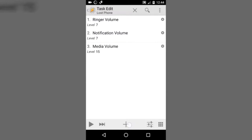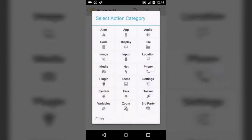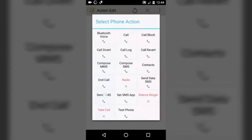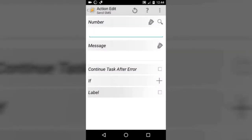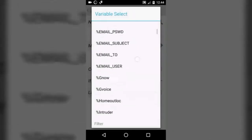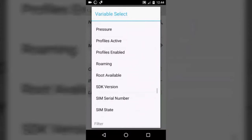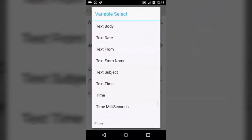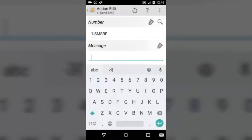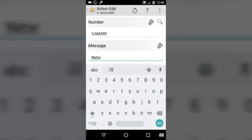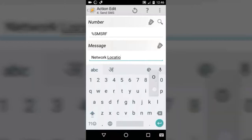Now let's create a location task. Press the plus button, then phone, then tap on Send SMS. In Send SMS we have to select a number — we are going to use the built-in variable called %TEXT_FROM. Tap on it. You can also choose a number manually by pressing the magnifying glass. Now let's start with the message — type network location.